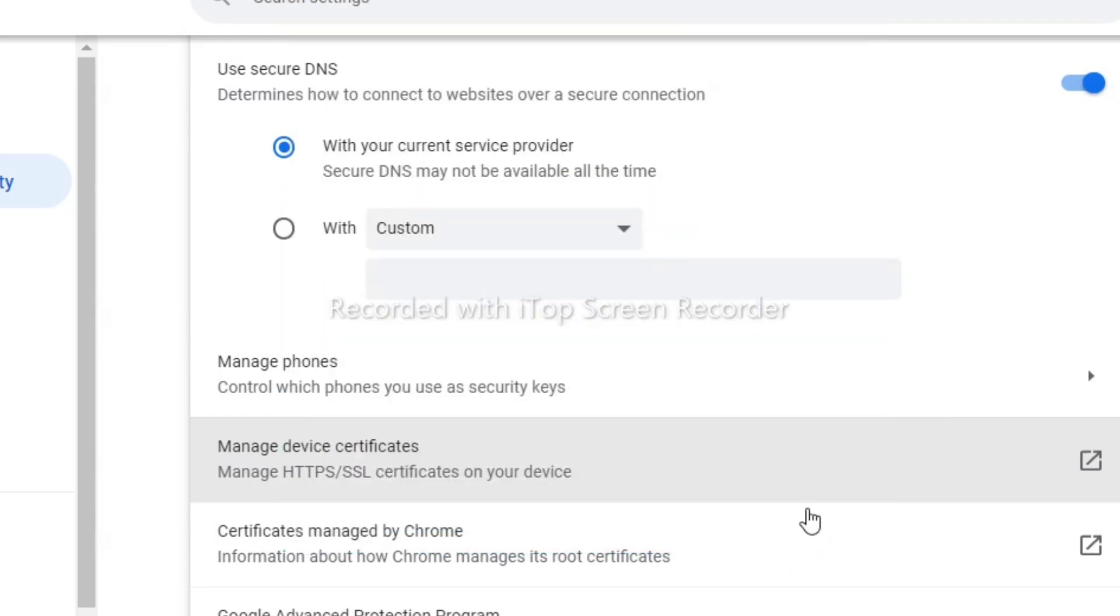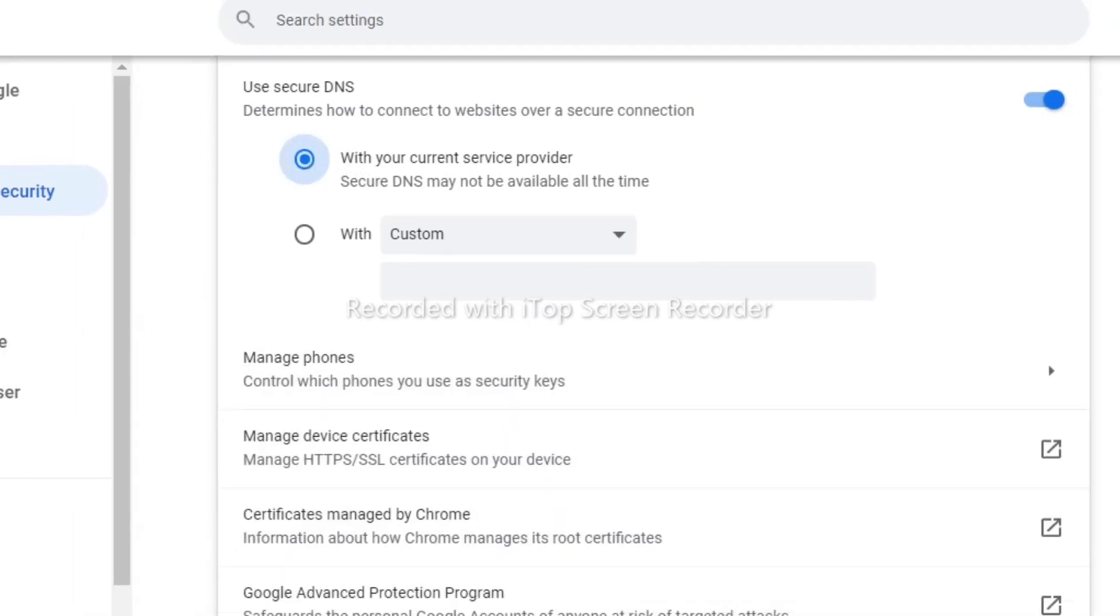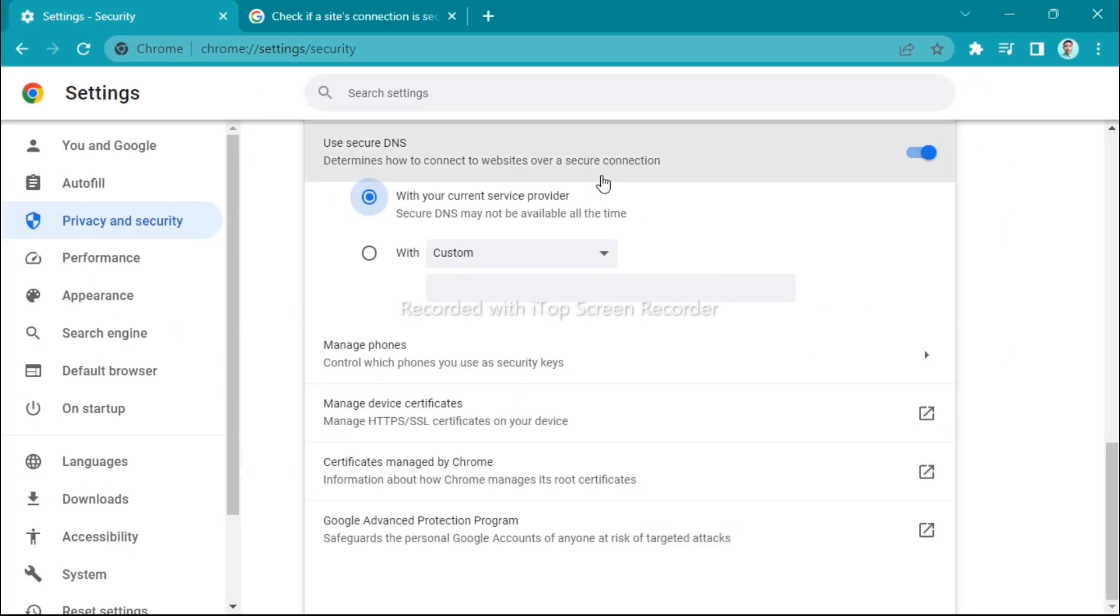Now click on close and you need to make sure that you click this one with your current service provider.